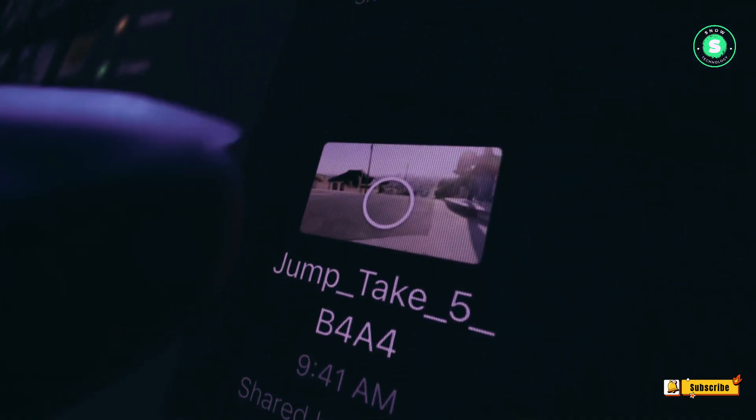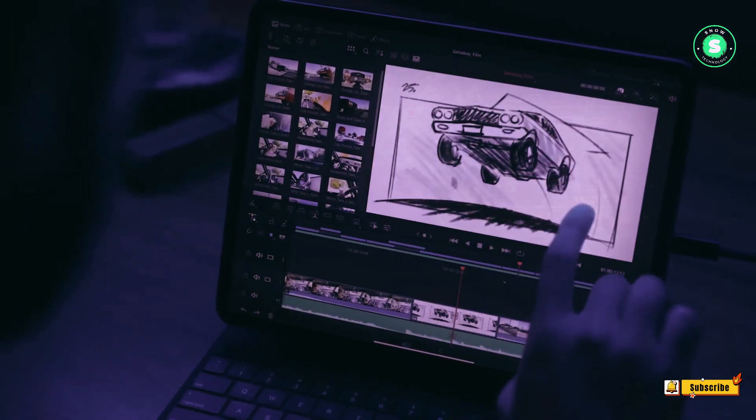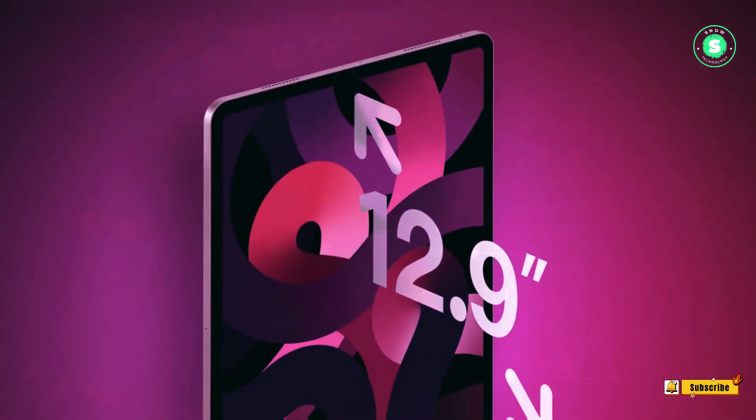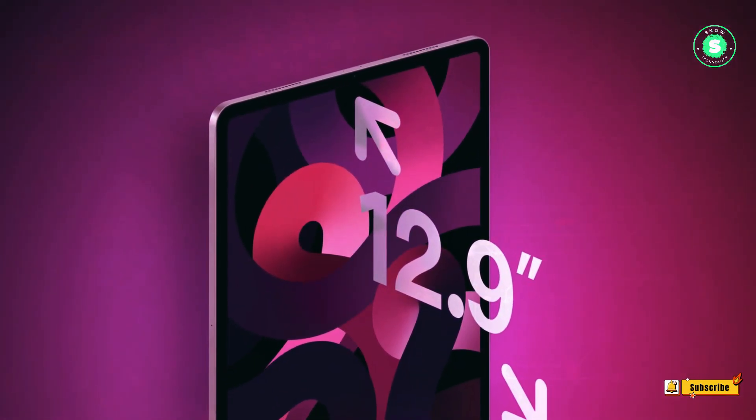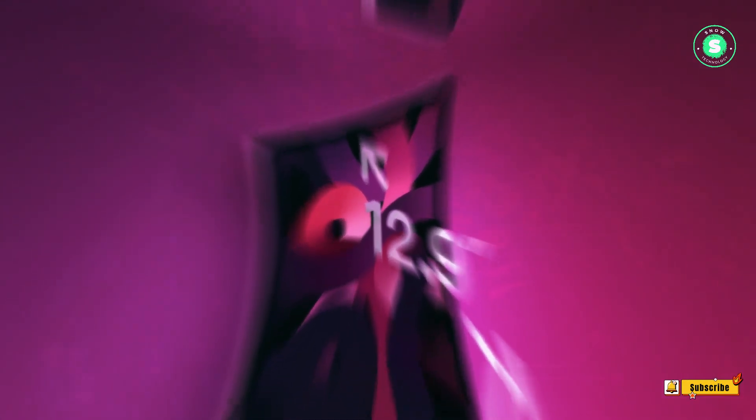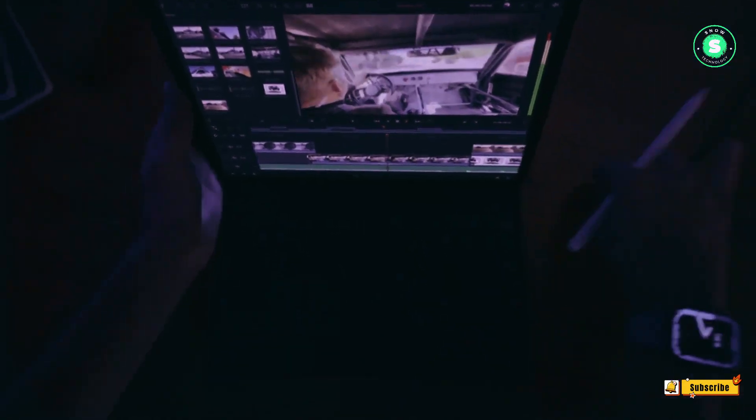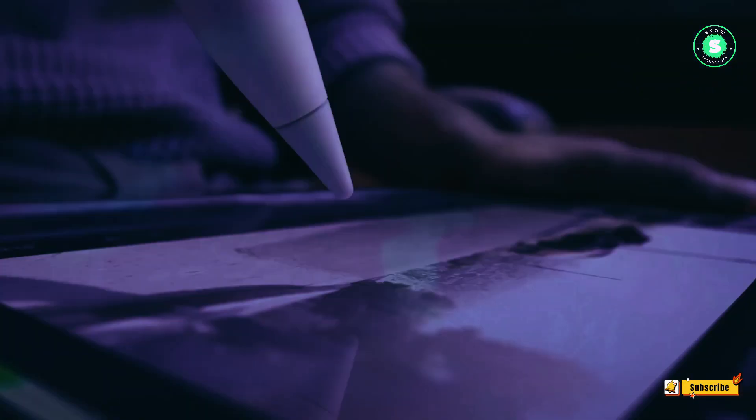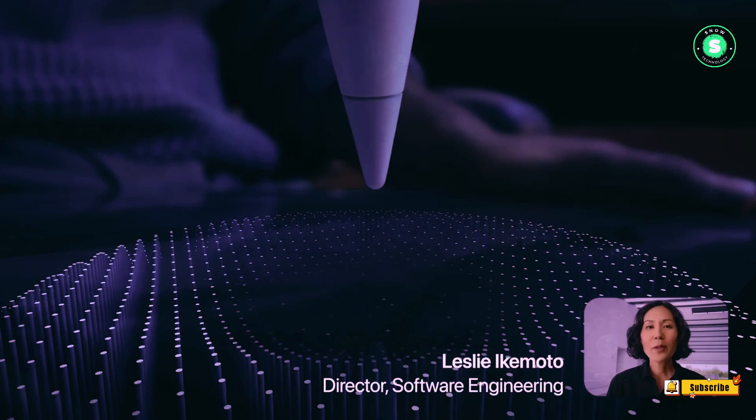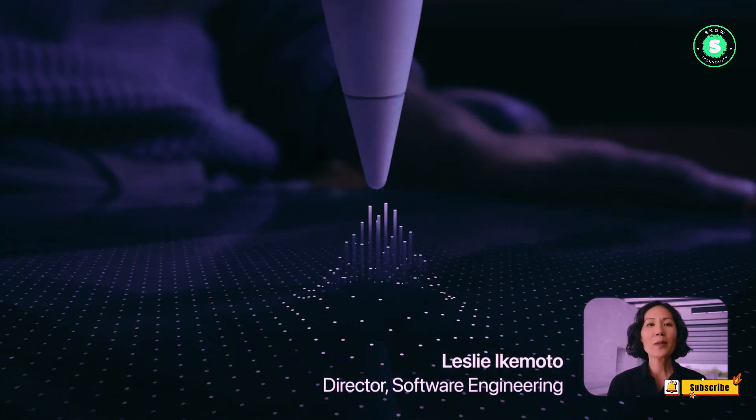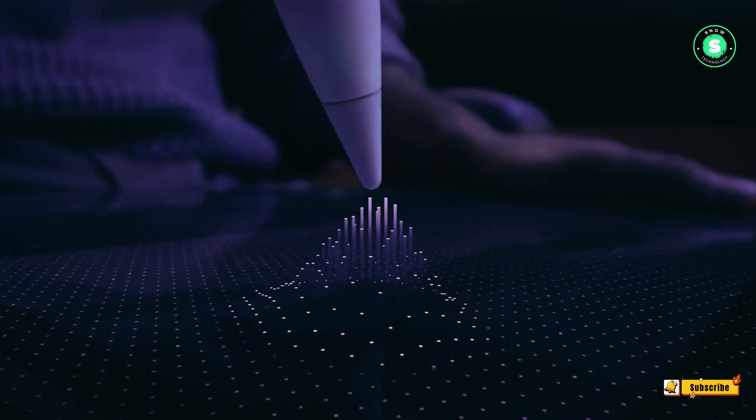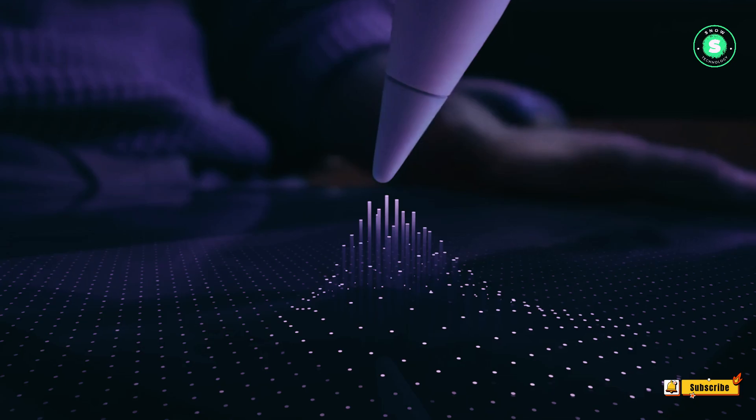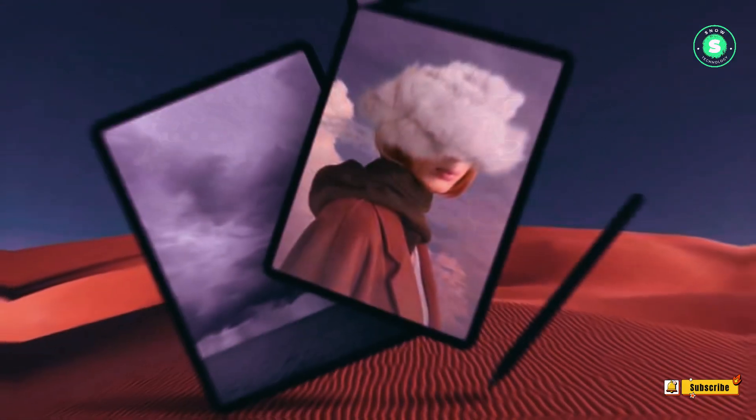The M3 chip. The 2024 iPad Pro models are predicted to be equipped with the M3 chip, first introduced in the MacBook Pro and iMac models. Fabricated on a 3nm process, the M3 chip boasts a faster CPU and GPU compared to the M2 chip in the current iPad Pro models.